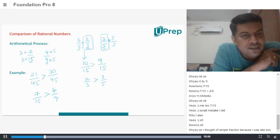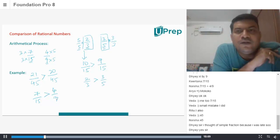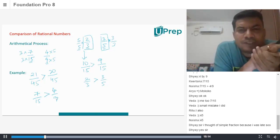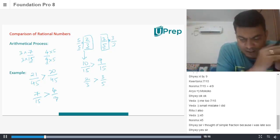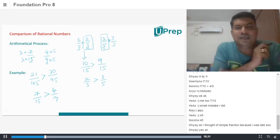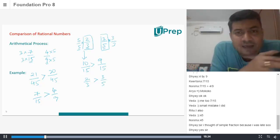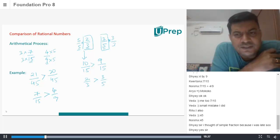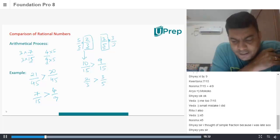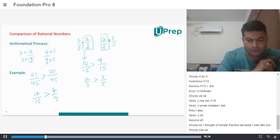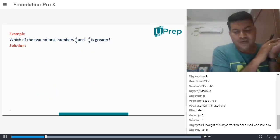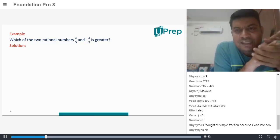Does that make sense to everyone? Yes. Wonderful. So that is your regular method — this is called the Arithmetical Process Method. Before I go further, let me give you something interesting a little later. Let's solve this: tell me which of the two rational numbers, 3 by 5 and minus 2 by 3, is greater.